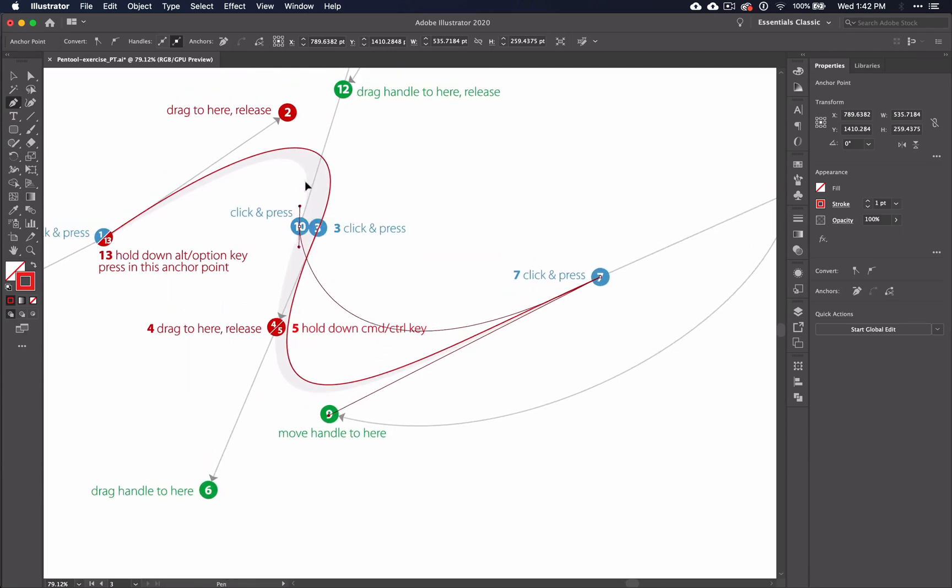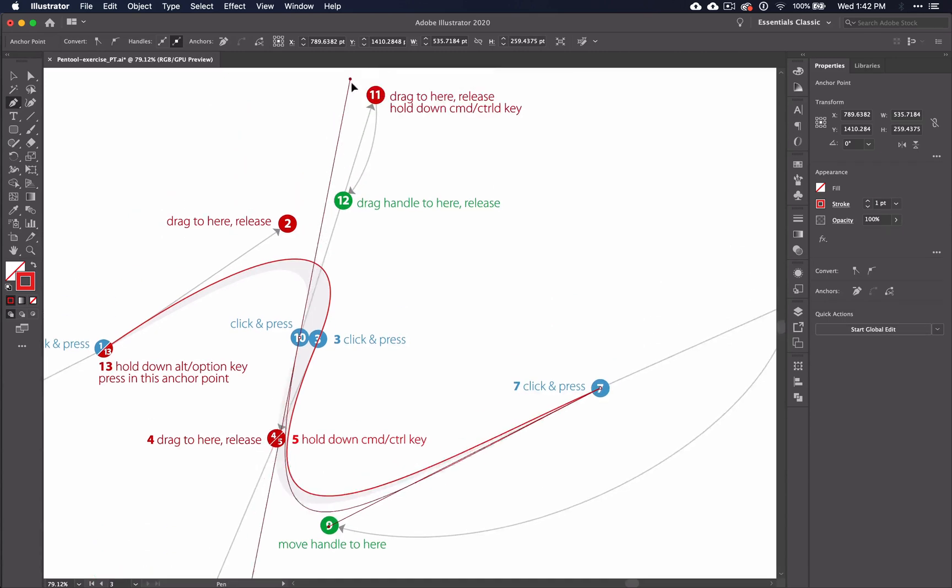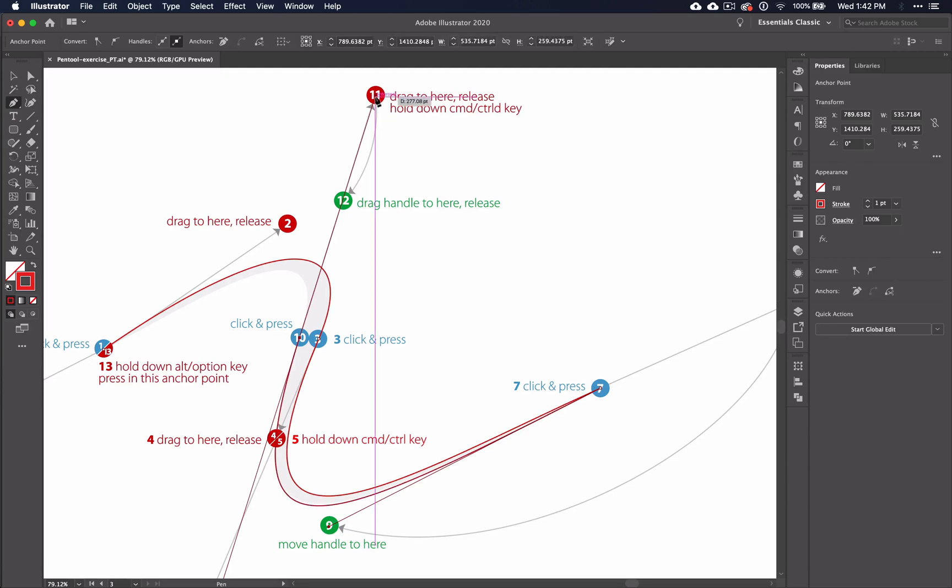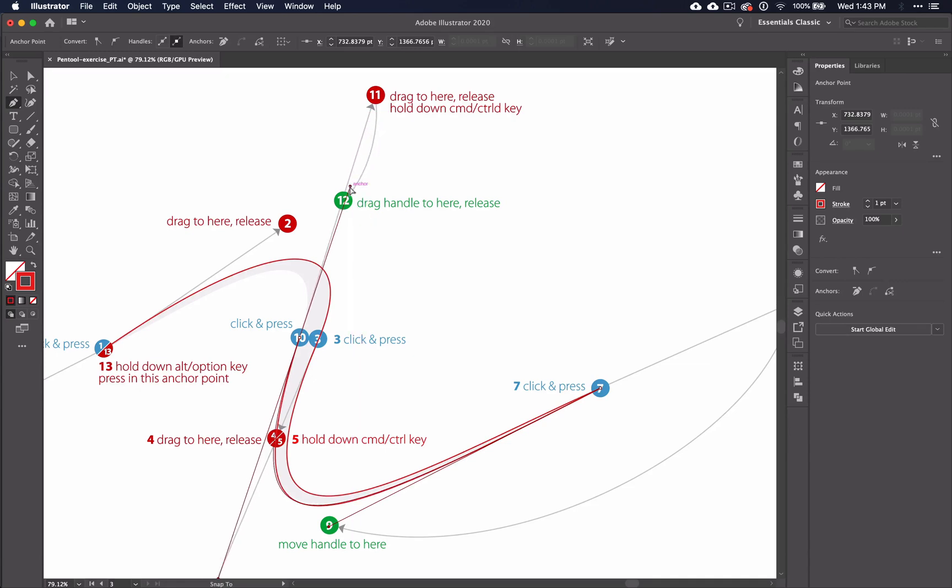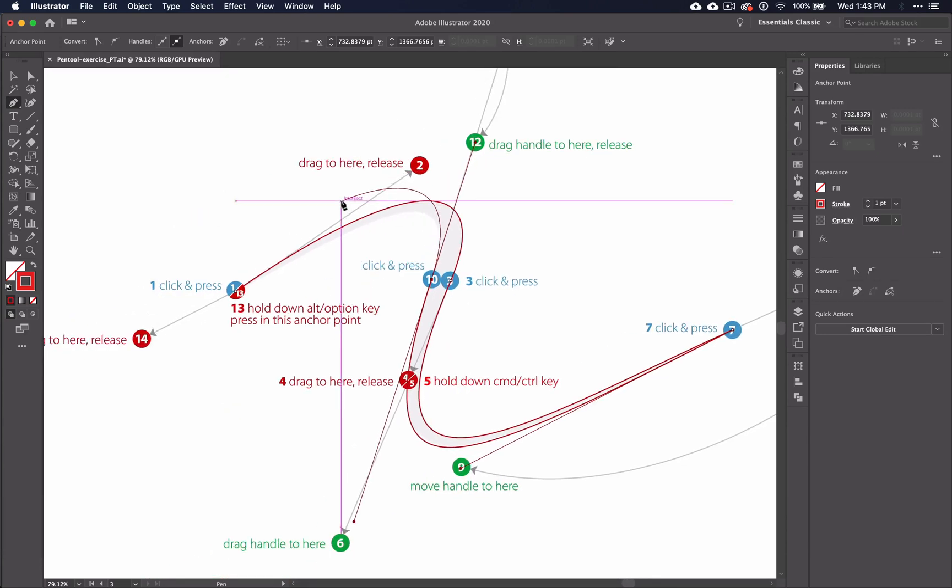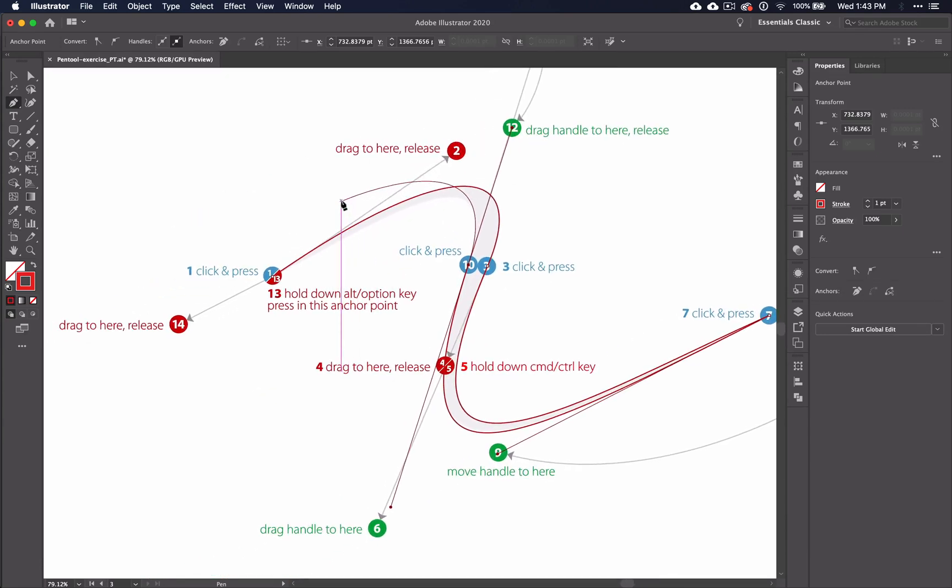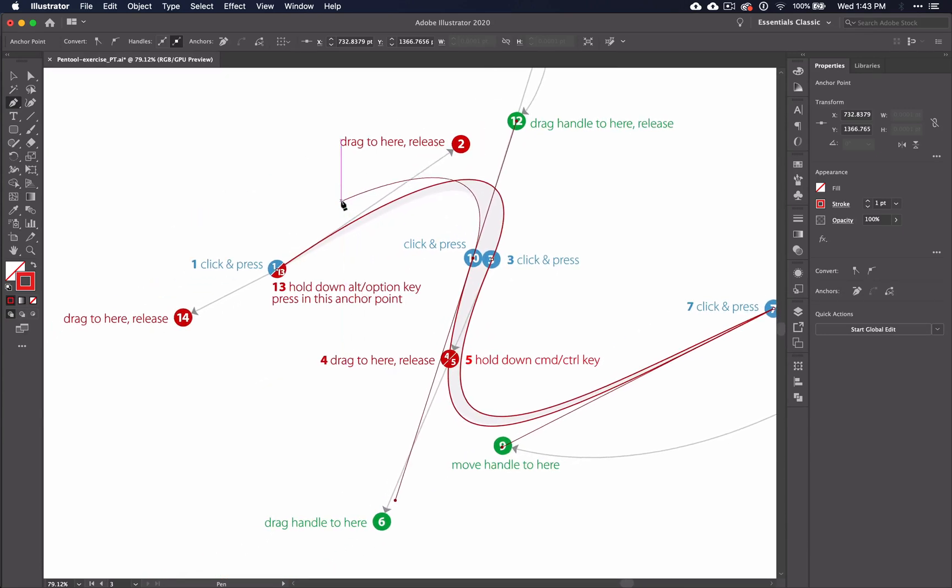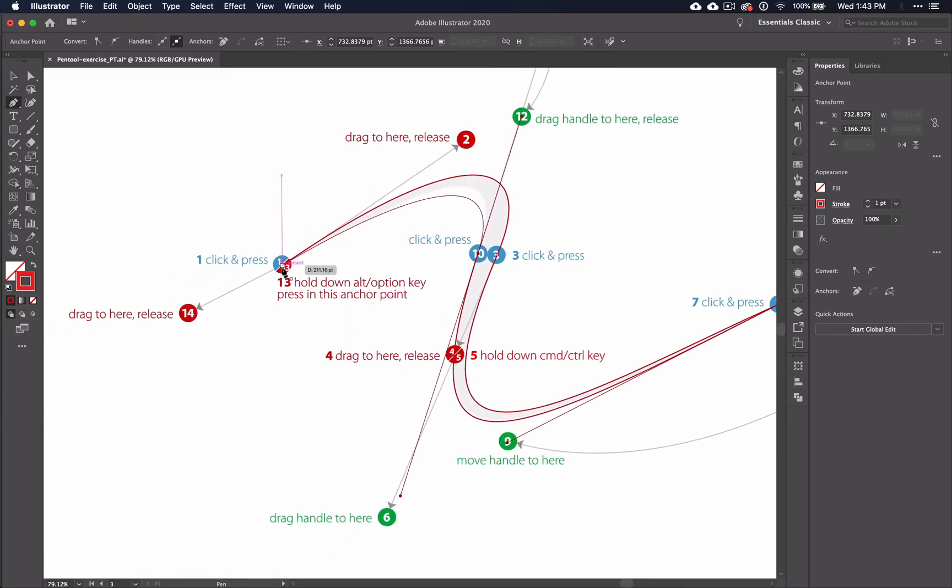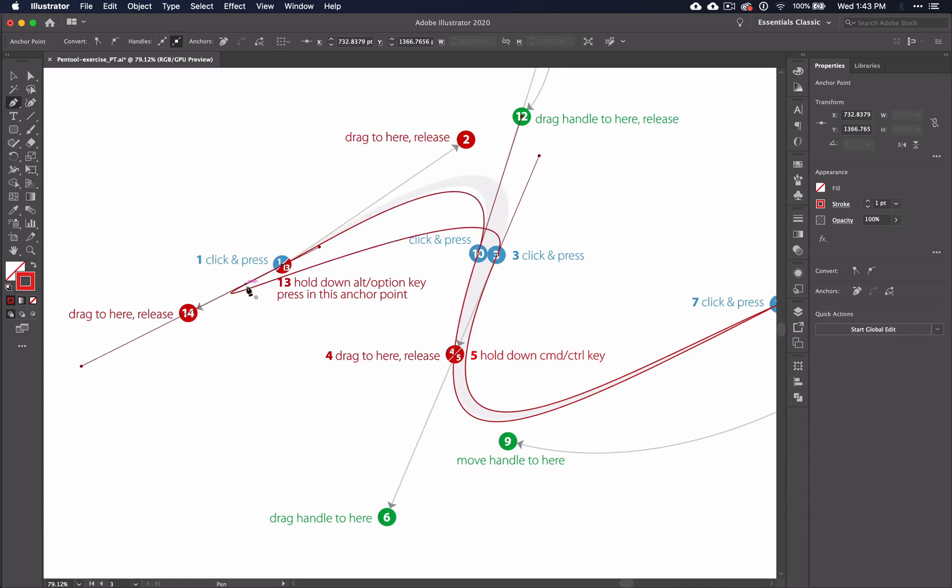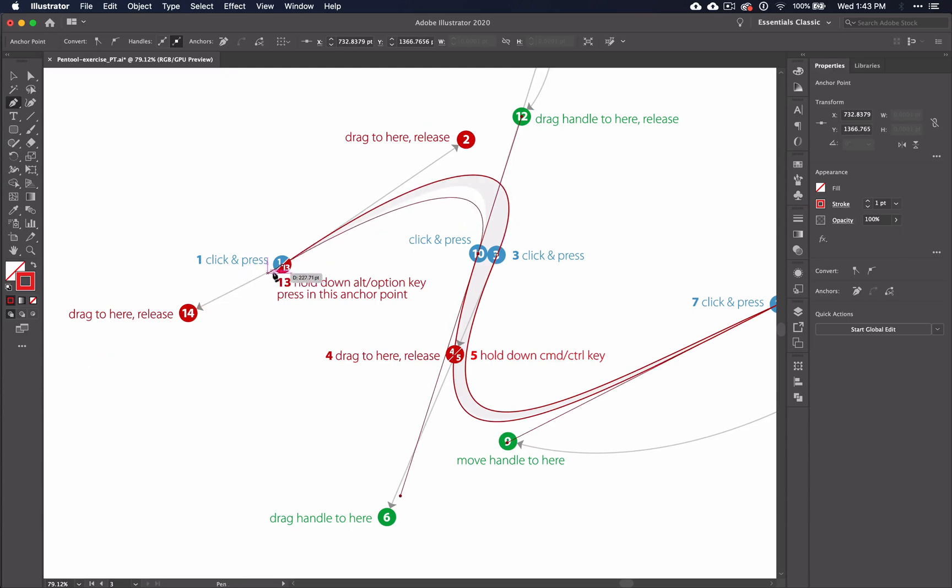And I'm switching then to the ALT key because I am changing the direction of this handle. Click on the 10. Drag all the way out to the 11. And now I am NOT changing the direction. So I'm holding down COMMAND. Pulling it down to the 12. And then to end it, click.